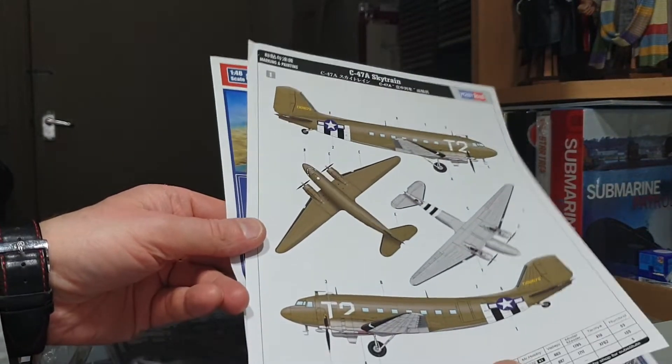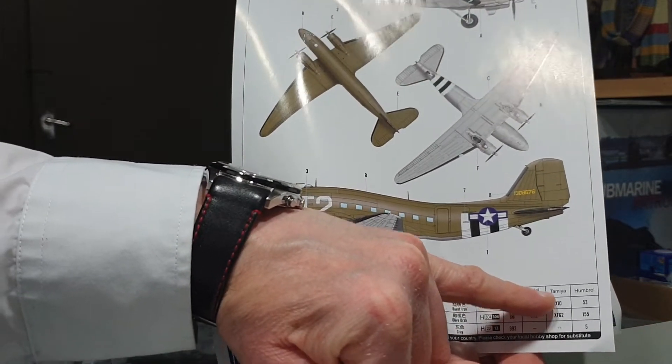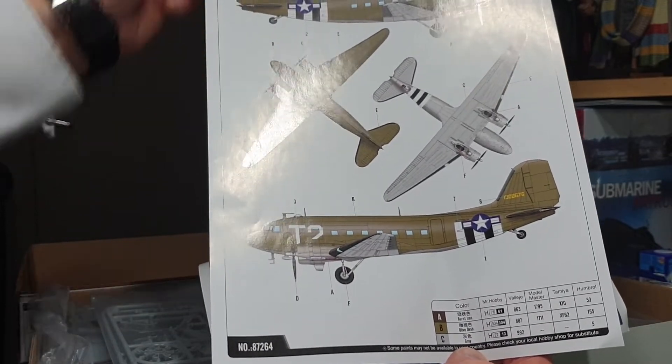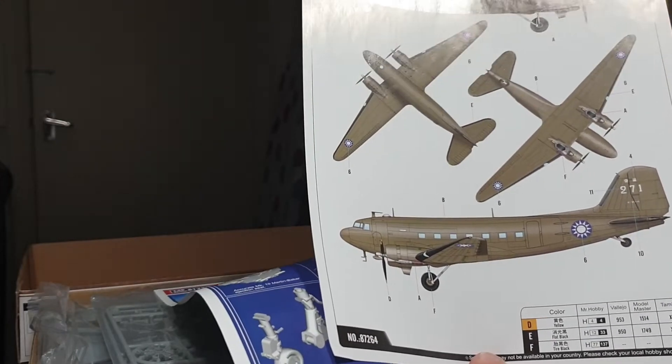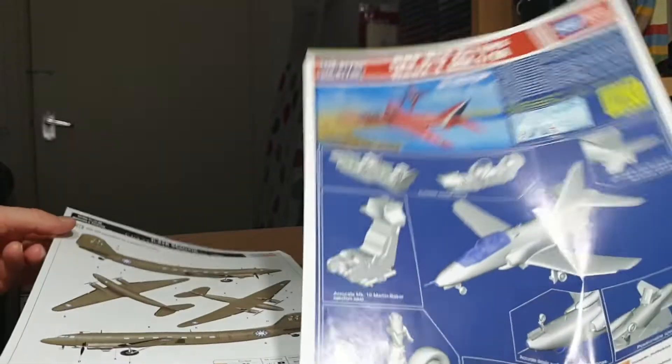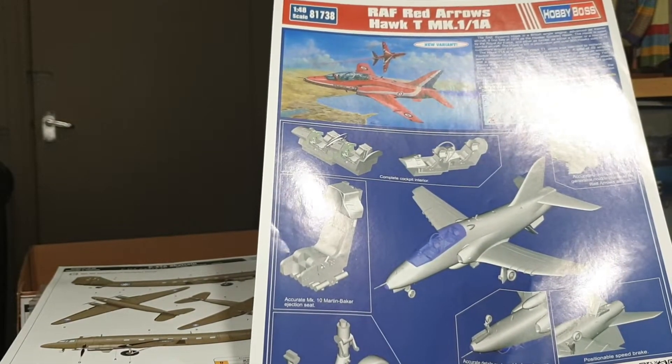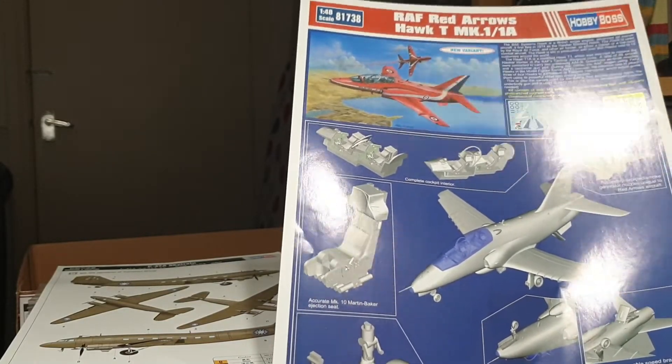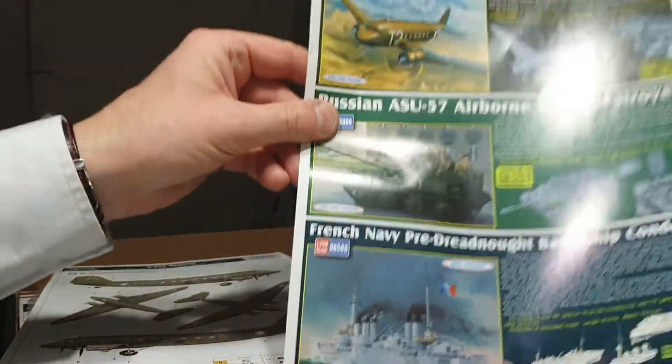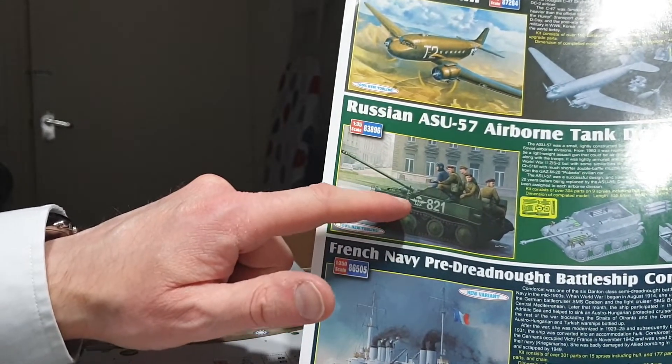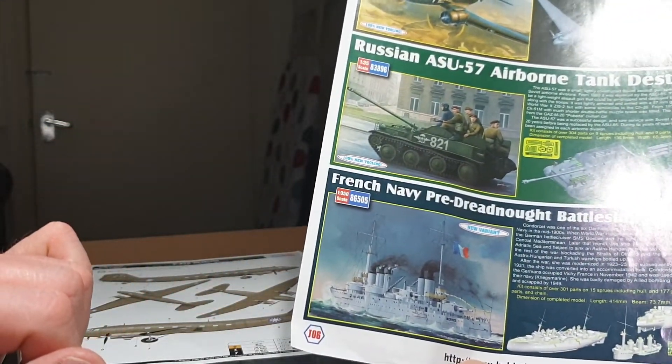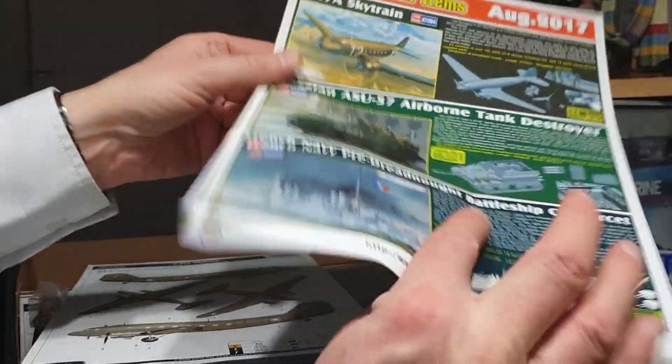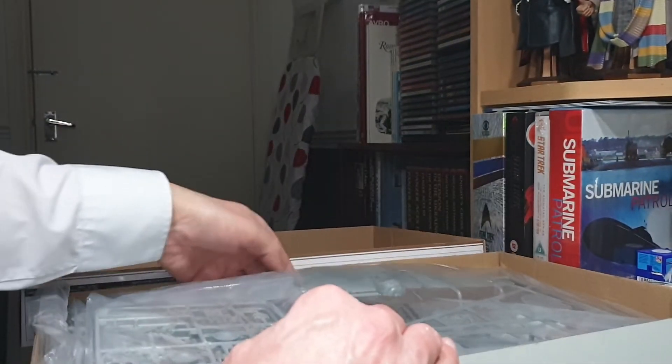Let's open the box. You've got color callouts which you can see there for the D-Day version. There's your colors in Mr. Hobby, Humbrol, and Model Master so you've got variation there. On the opposite side you've got the Chinese Air Force version of the 103 Squadron Transport Group. There's a little pamphlet there for a variant that's coming out or come out in 1/48th of their Hawk T1 from the Red Arrows which looks particularly interesting.